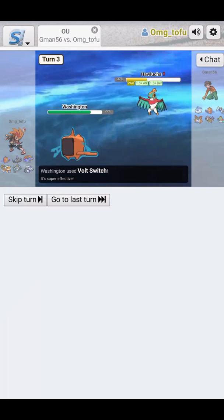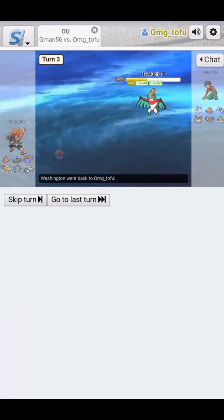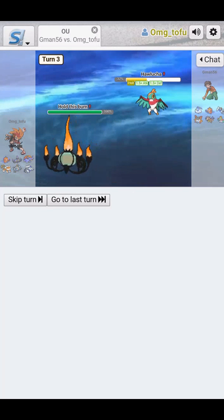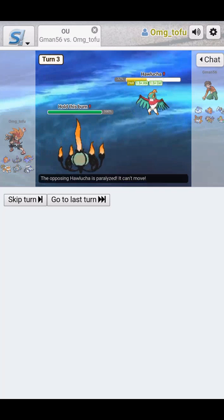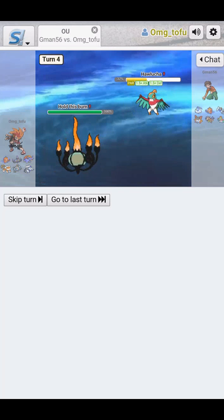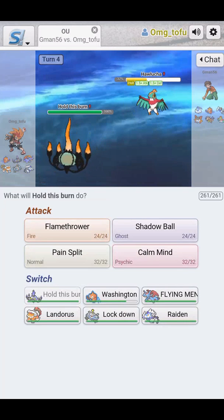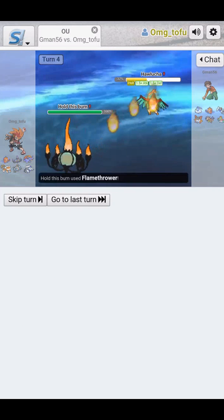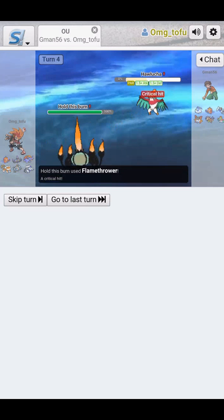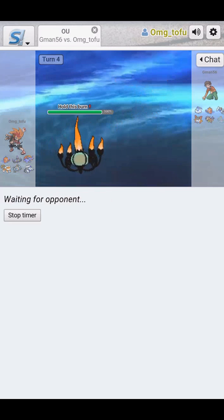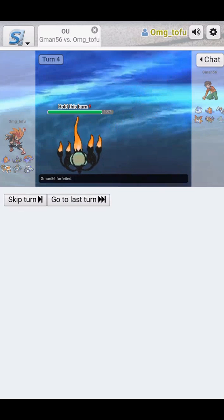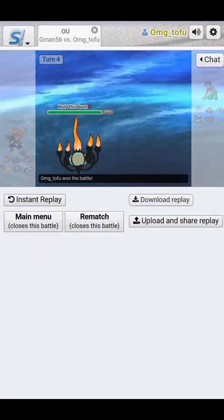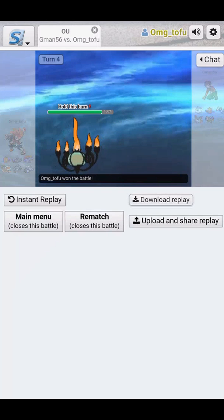We're actually going to do that. I'm predicting using maybe a Fighting type move. I don't know. Paralyzed. Flamethrower. Goodbye. Crit didn't matter. Goodbye. Alright. Hawlucha is down. That's another win.